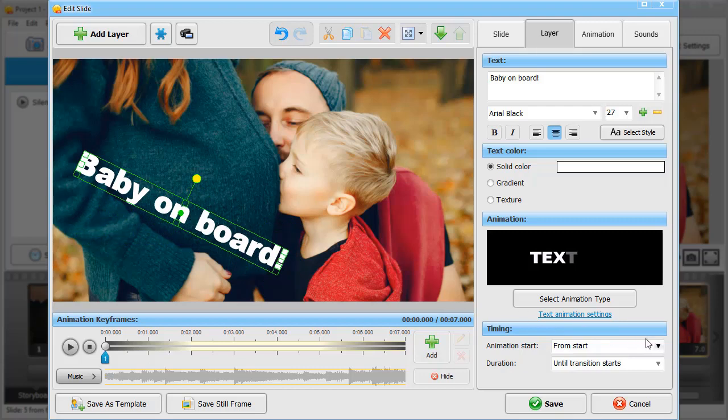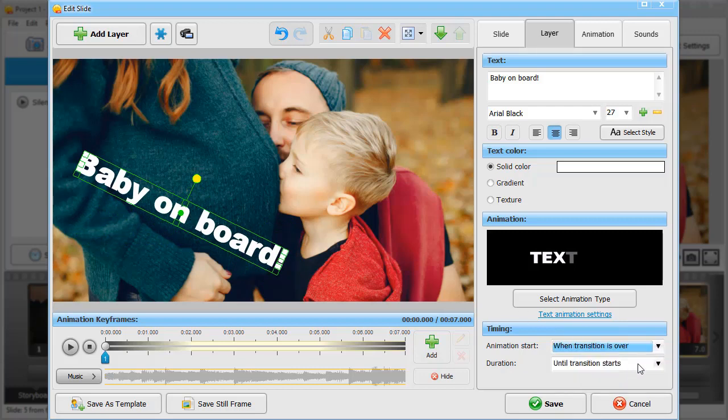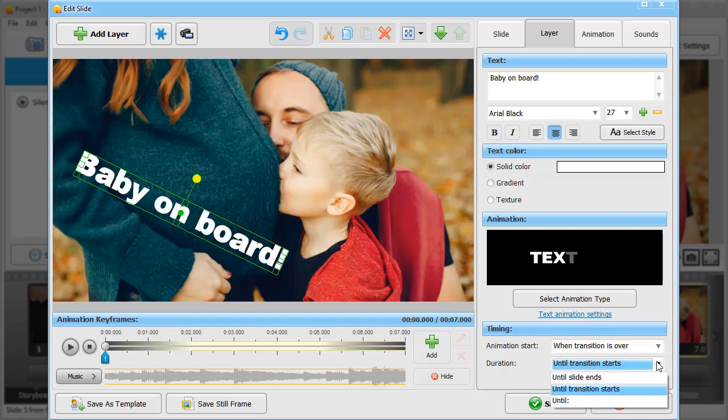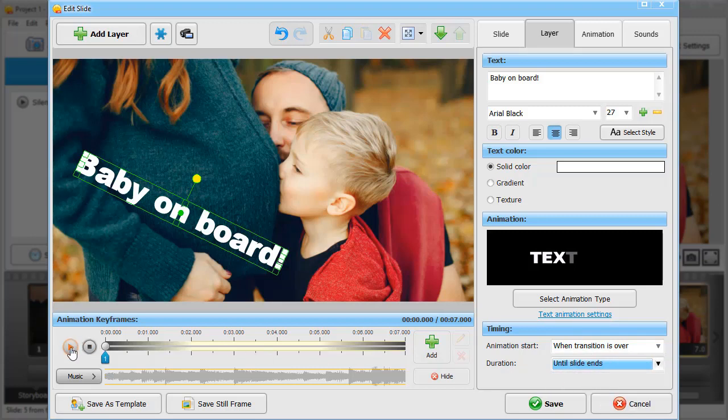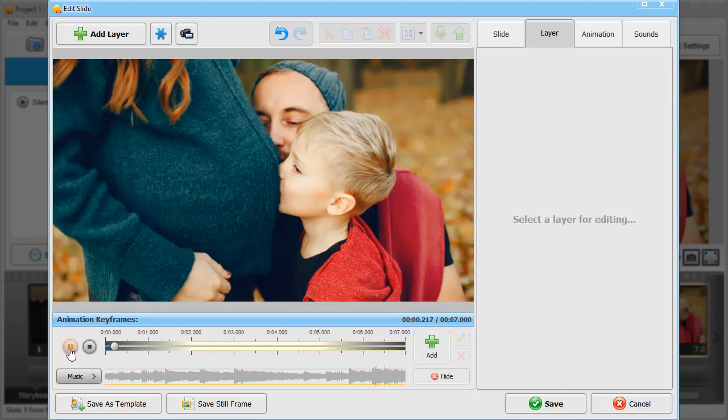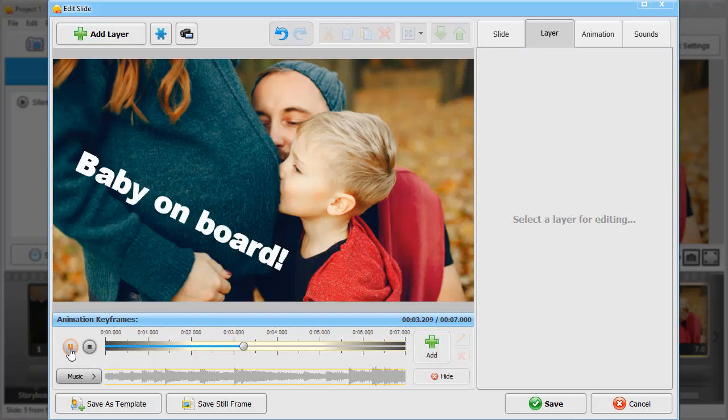Now set the timing. Here, our animation will last from the end of the transition to the end of the slide. Preview the result and hit Save if you're satisfied with it.